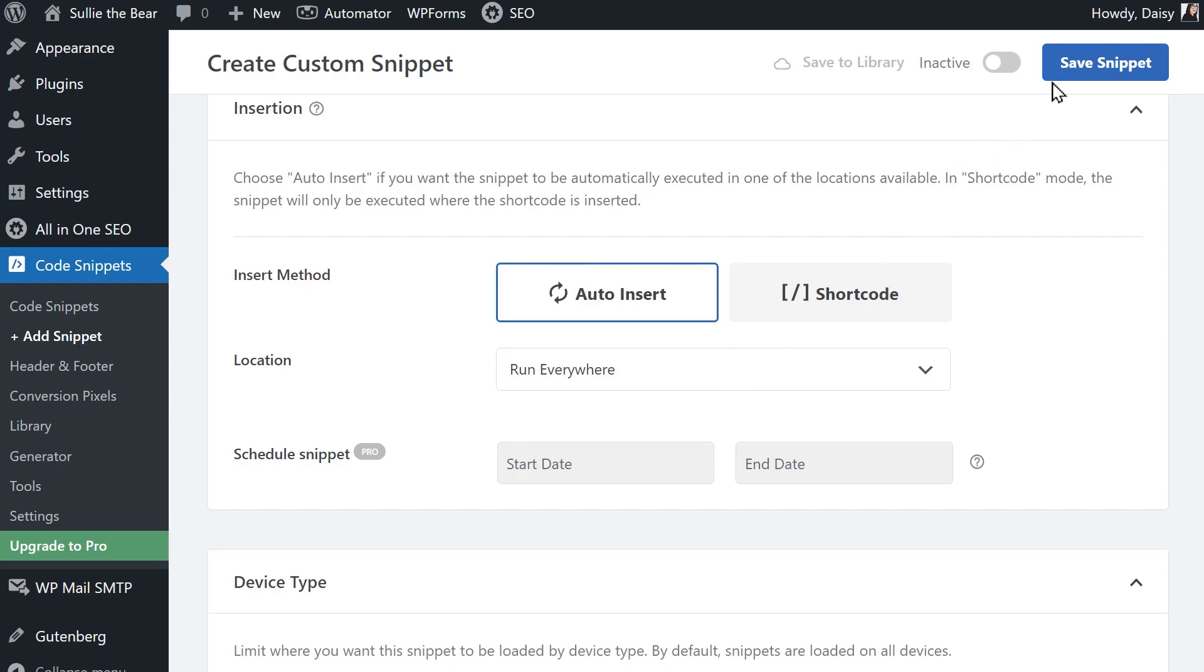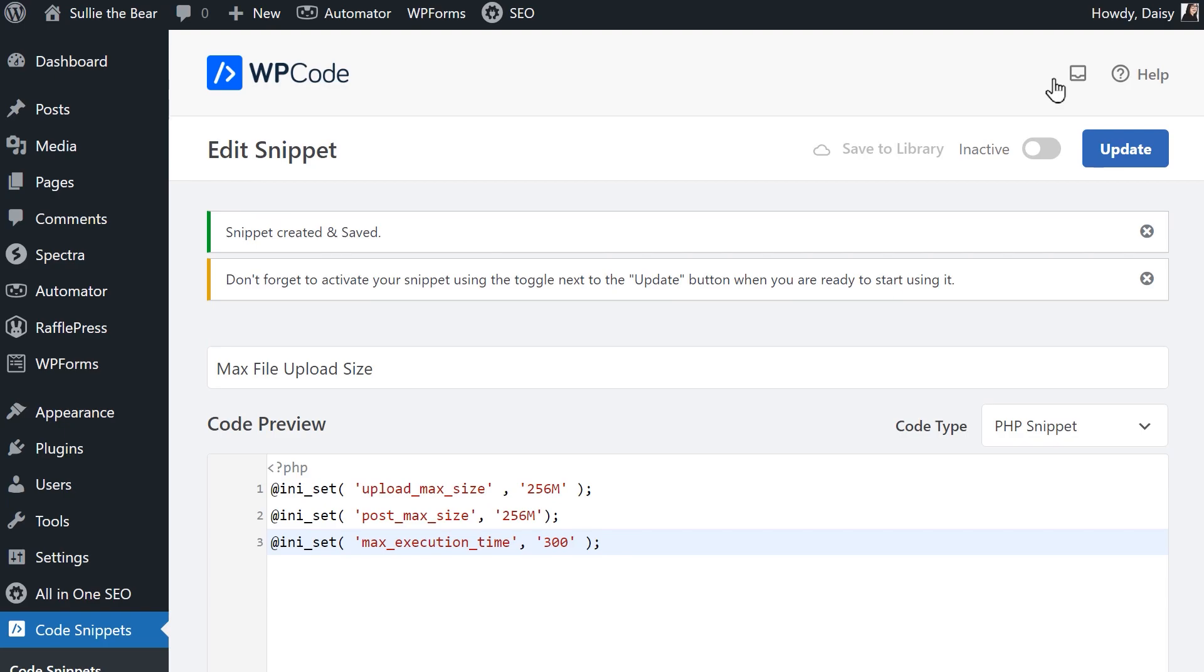When you're done, click on the blue Save Snippet button on the right corner and then click on the inactive toggle to activate your code and have it run on your site.